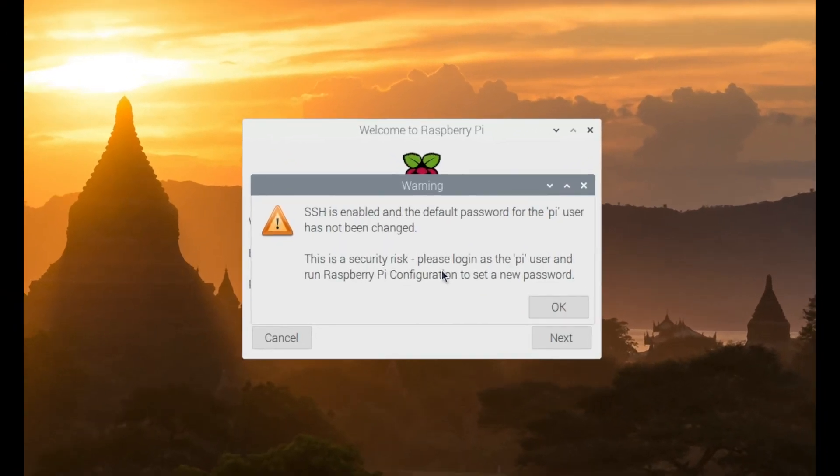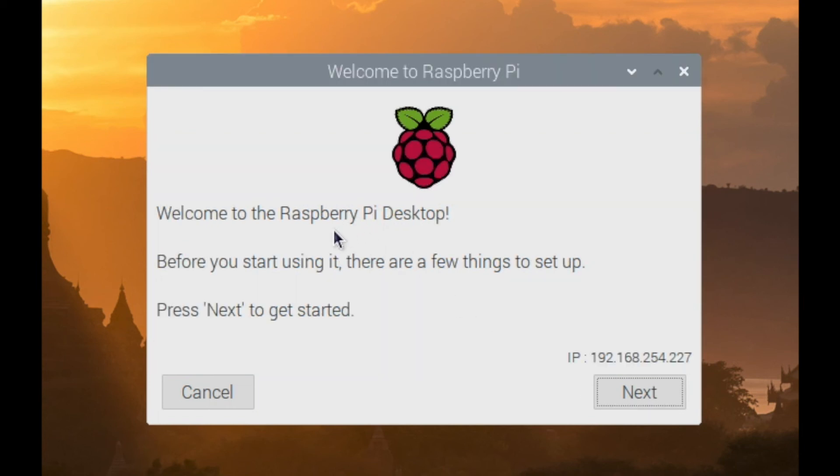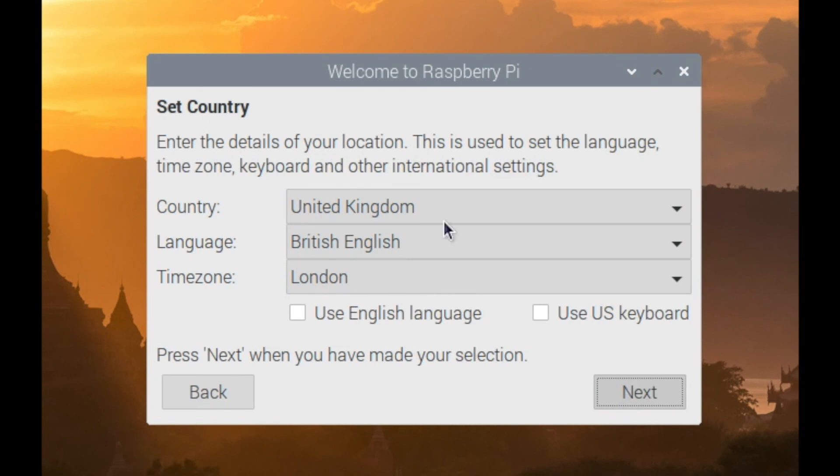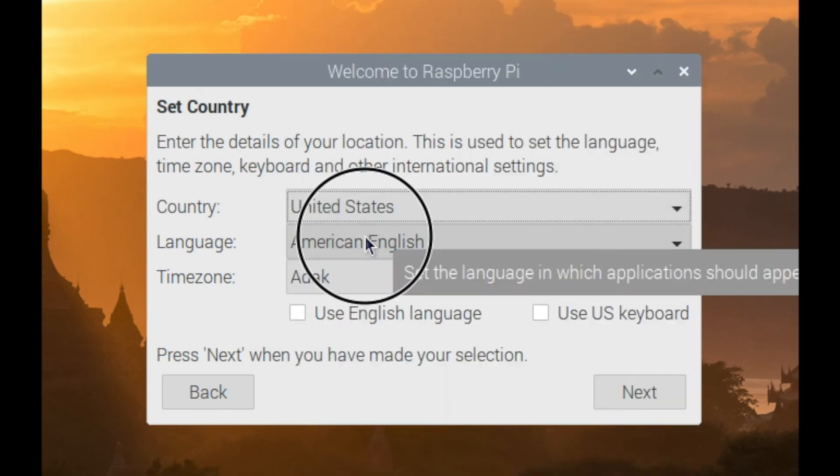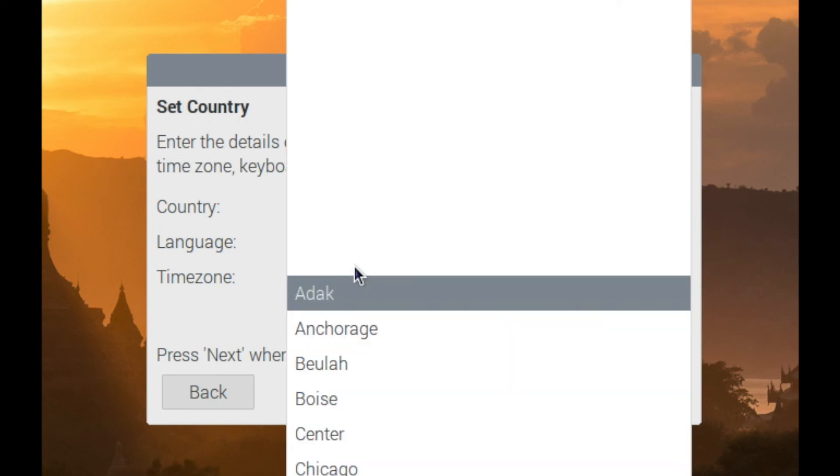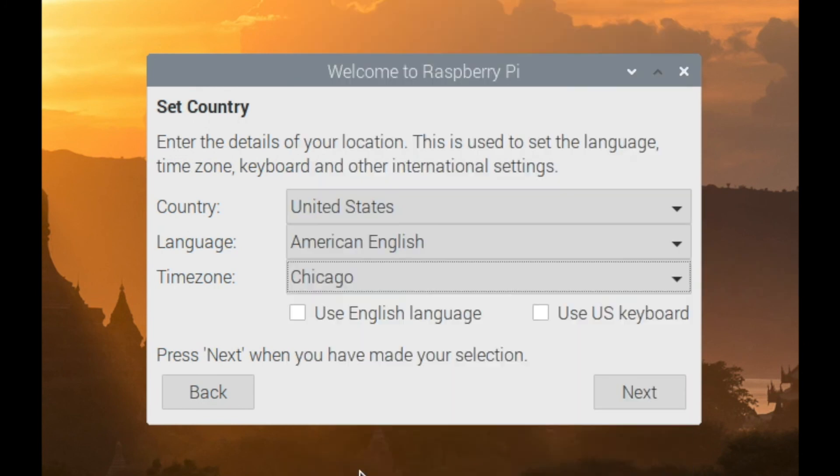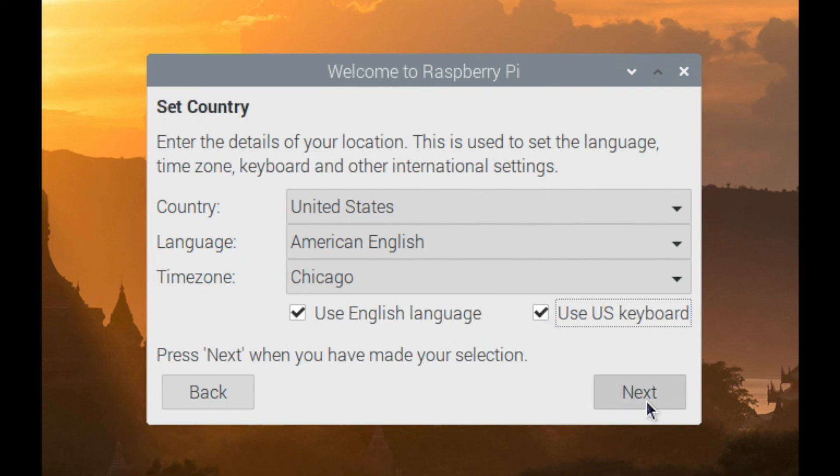And now this window is warning us that SSH is on, and there's still the default password, so we need to change that. We'll go ahead and click on OK. That will get changed during this wizard. So go ahead and click on Next. So we'll change the country settings, the language settings, and the time zone settings. For me, I'll click both of these. Click on Next.